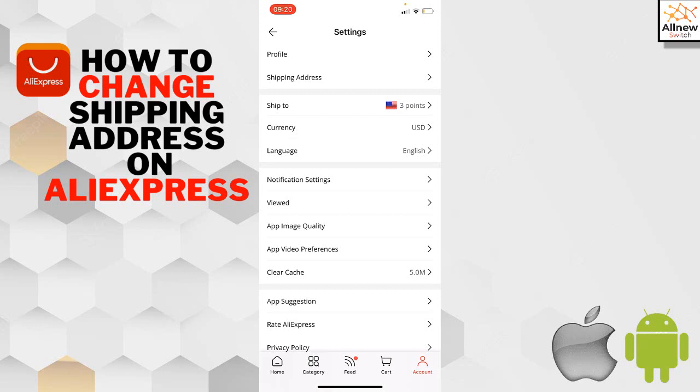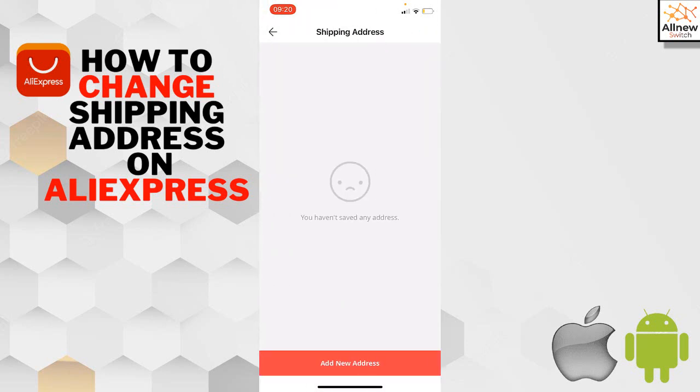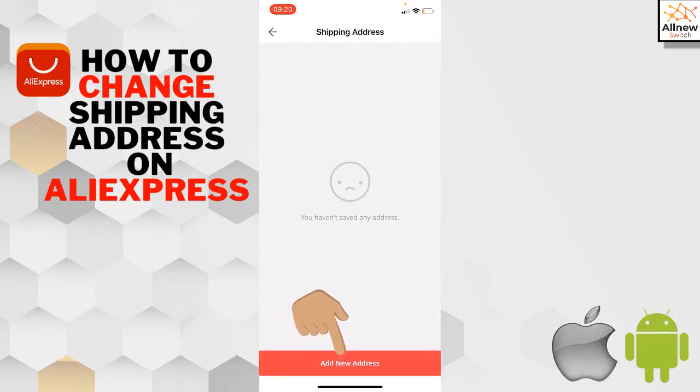If you want to add or change the shipping address (the address where you receive your package or order), go to your Profile section. Tap on 'Shipping Address,' then on the bottom, tap 'Add New Address.'